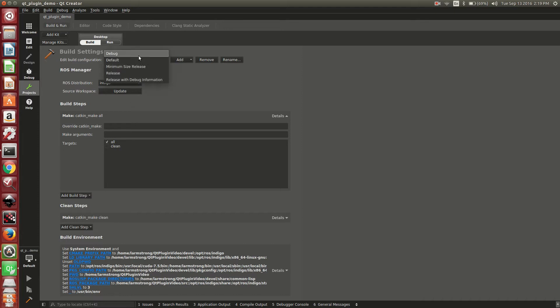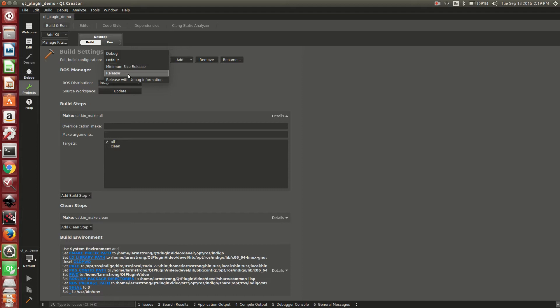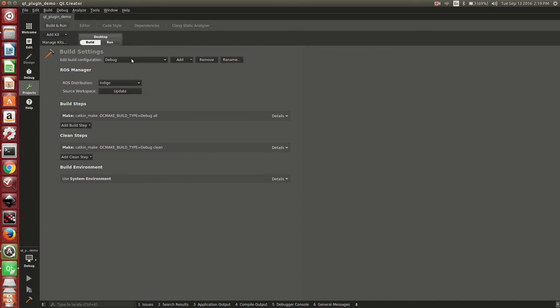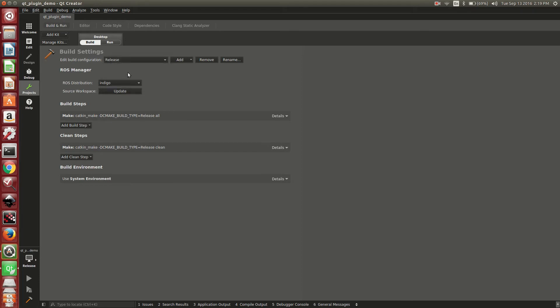It comes preset with a variety of different build configurations. You have default, which is release mode. You have debug, minimum size release and release, and also release with debug. When you select debug, it automatically adds the command line argument that is necessary to do a debug build. Same for release.